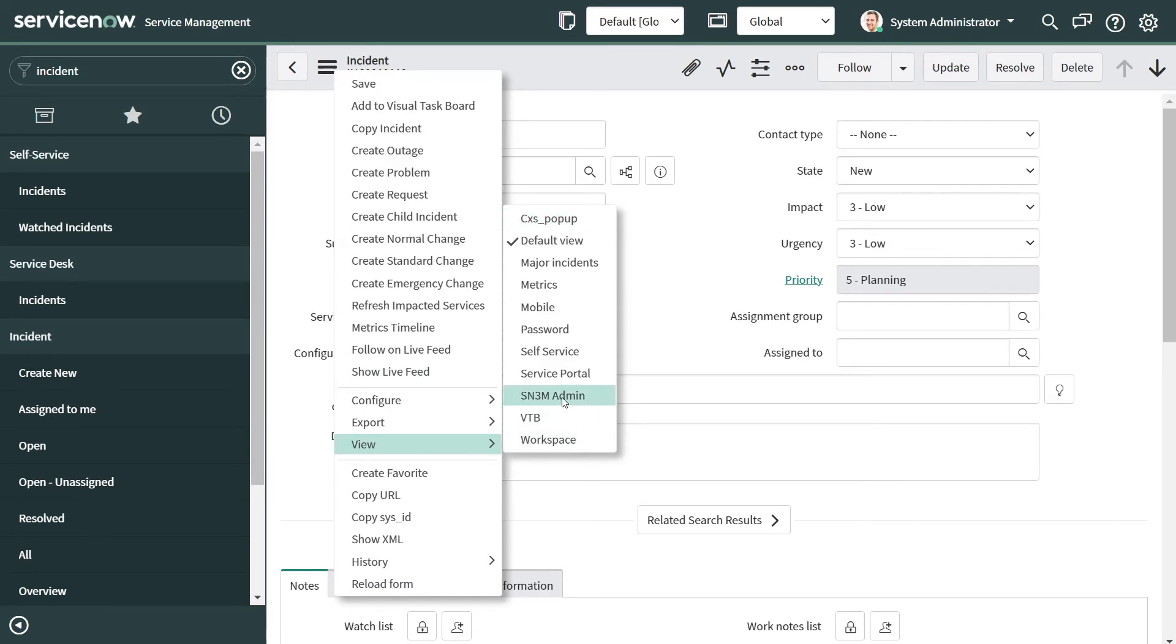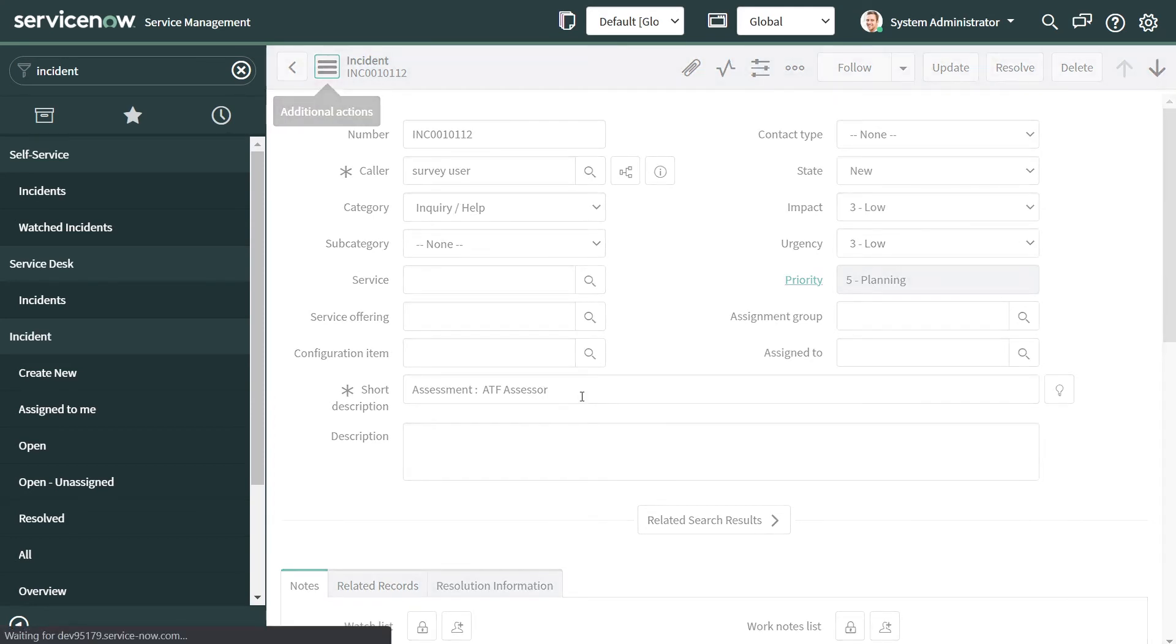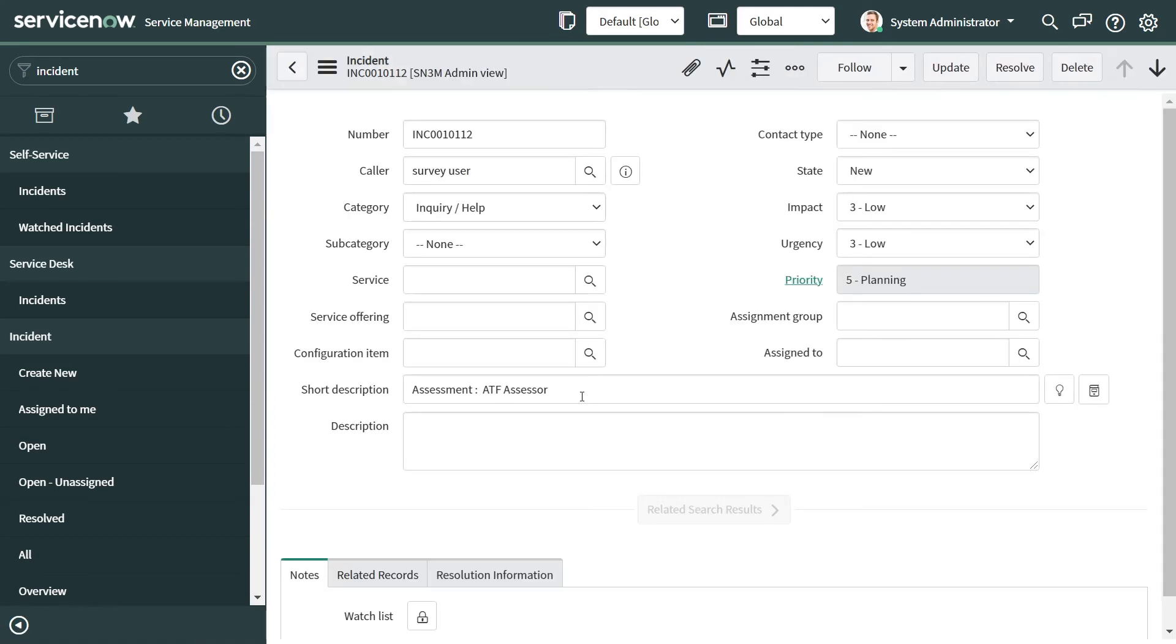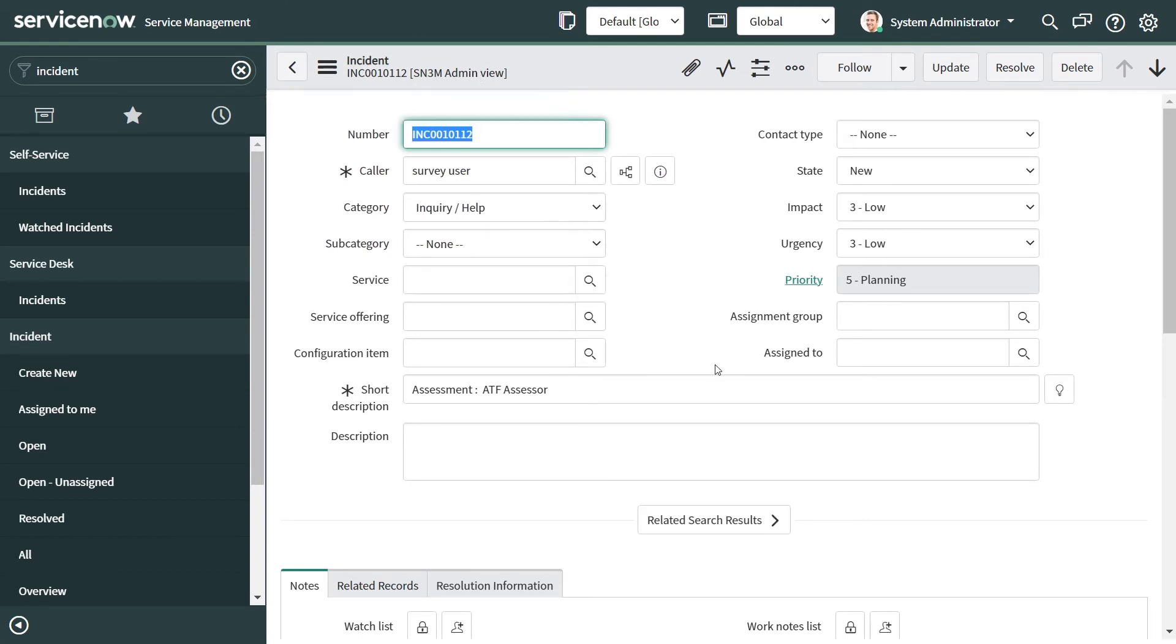Now you can see the view name here, and now I can make changes to this view and we have our out-of-the-box view safe. Now suppose we are on this view, always make sure that we are back to the default view.